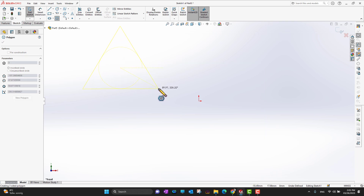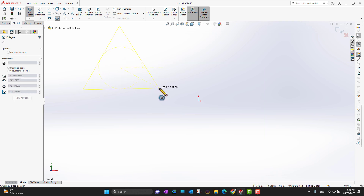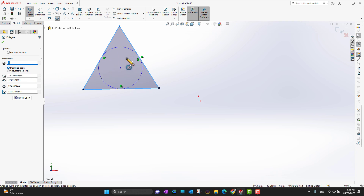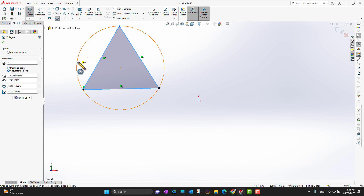If I select three, it's going to be a triangle. I'll draw my first triangle using the polygon tool. There are two options: 'inscribed circle' means the circle is going to be inside the triangle, and 'circumscribed circle' means the circle is going to be outside the triangle.